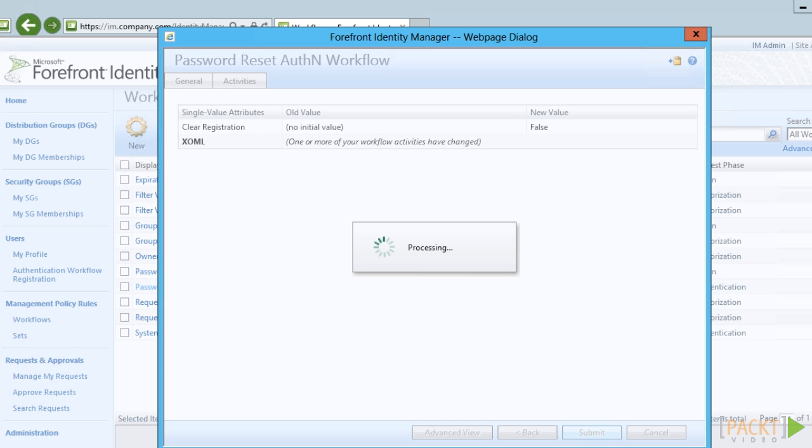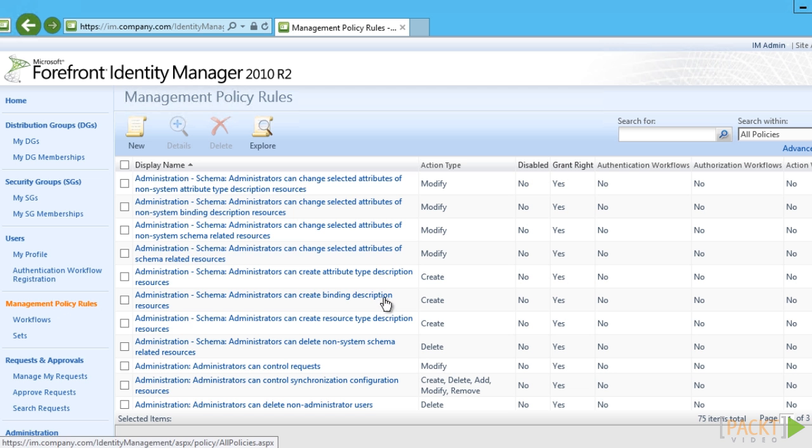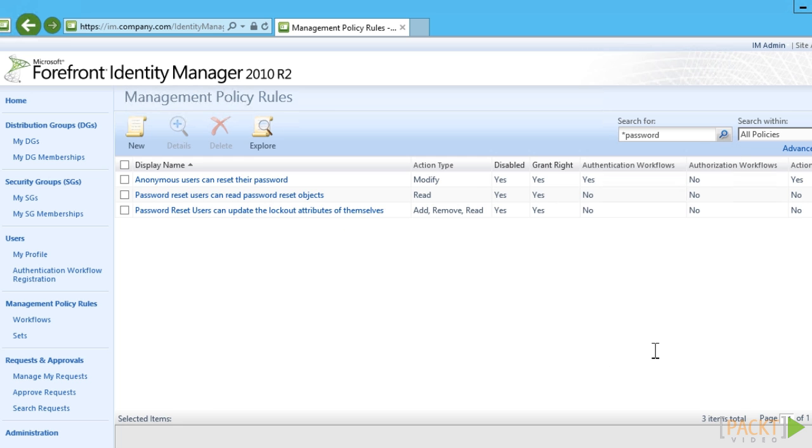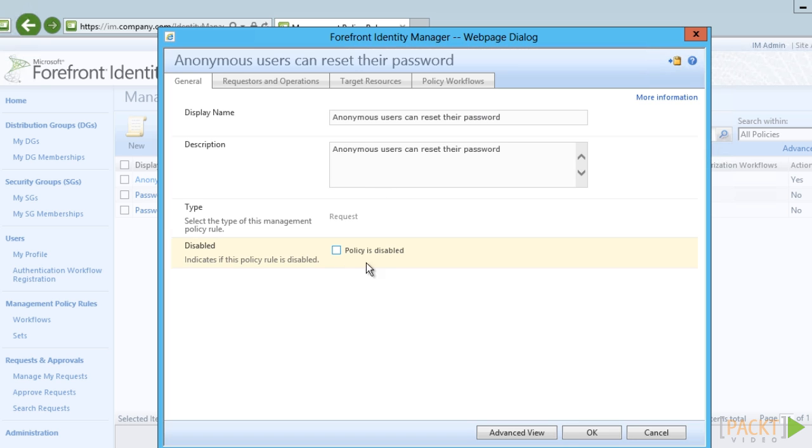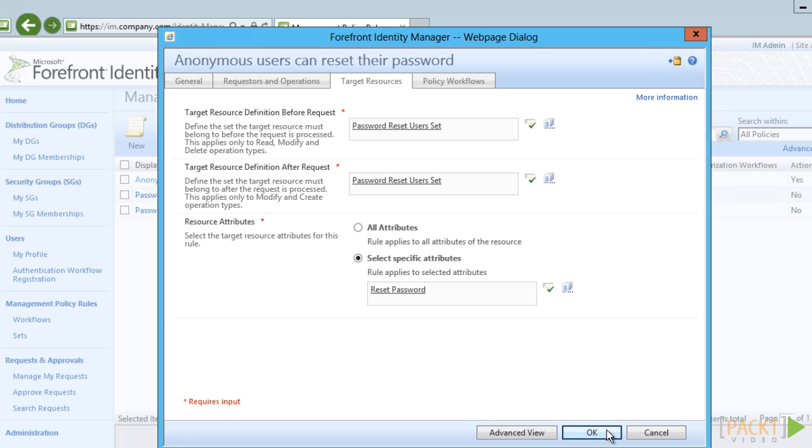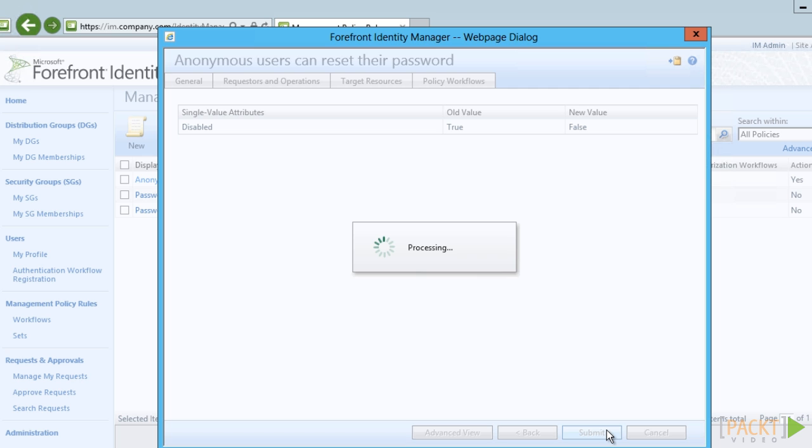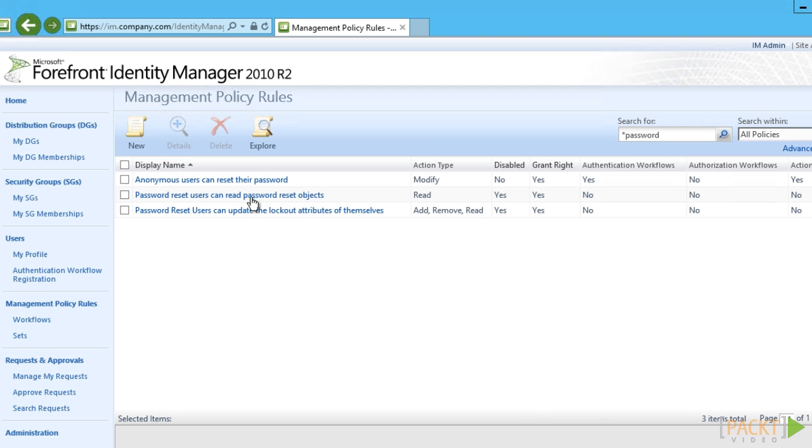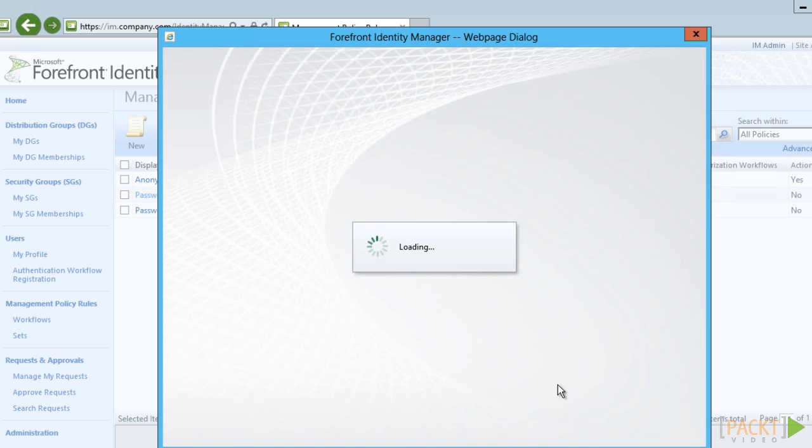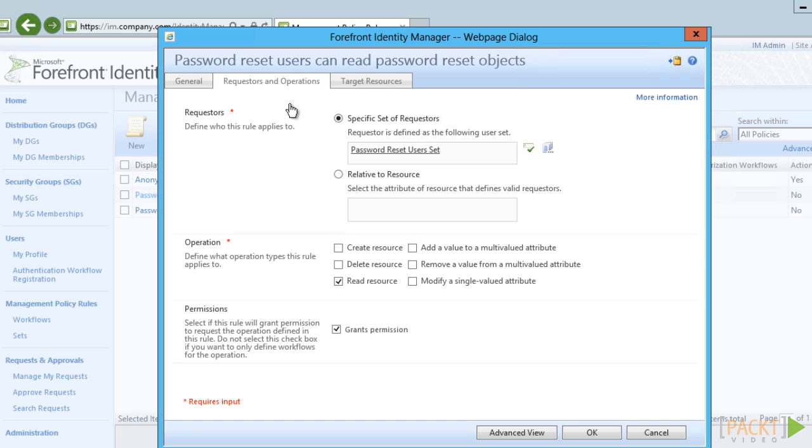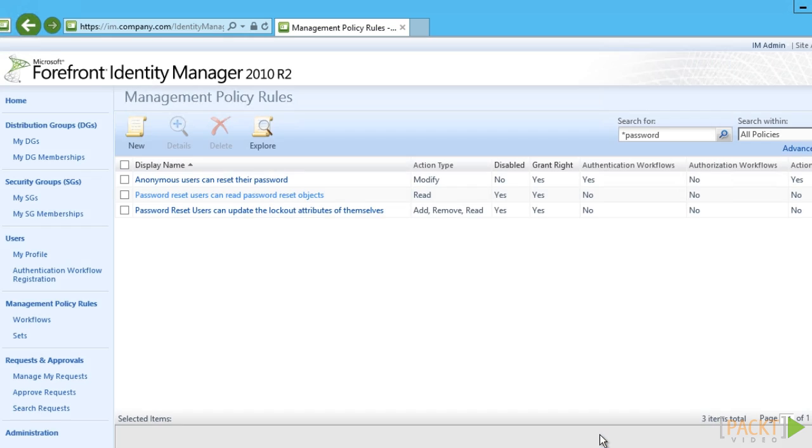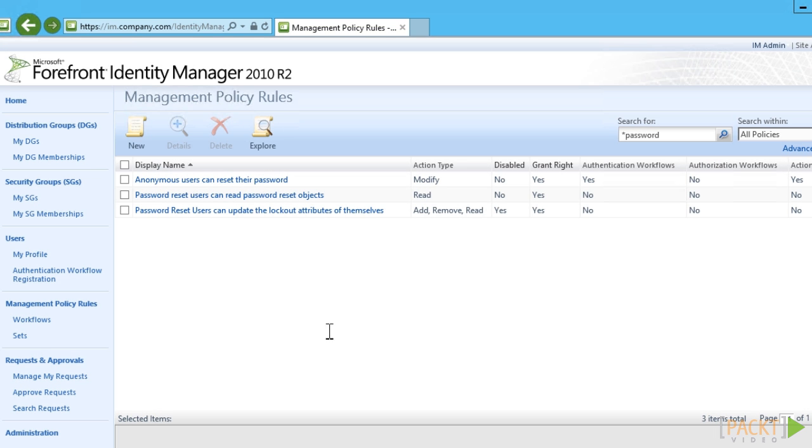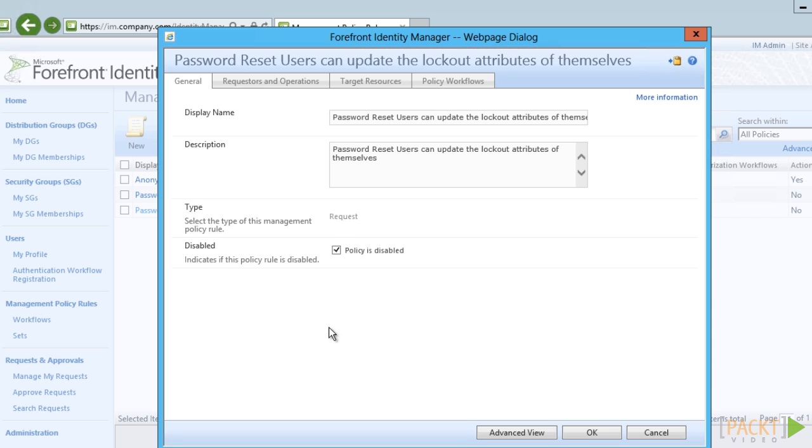Once the configuration is finished, we can enable the SSPR feature by enabling three MPRs. If you have defined your own set of users instead of using the default password reset user set, you would also need to duplicate or modify these MPRs to refer to your custom set. I have worked on a project where different groups of users use different methods for self-service password reset. This requires duplicating all of the sets, workflows and MPRs involved to make it work.